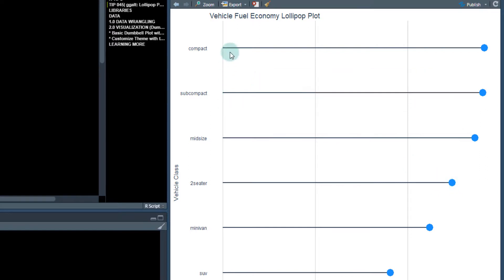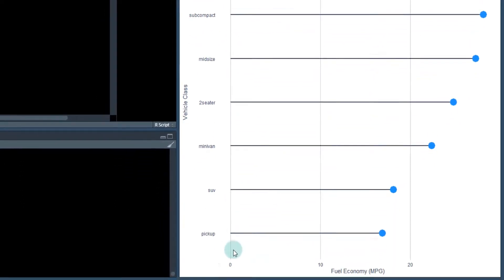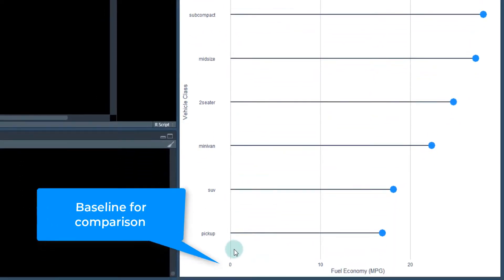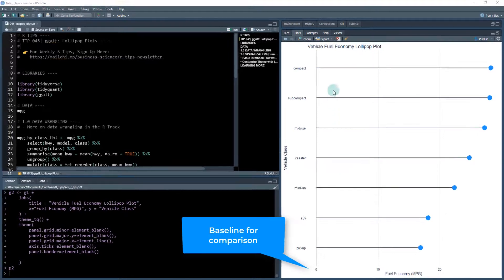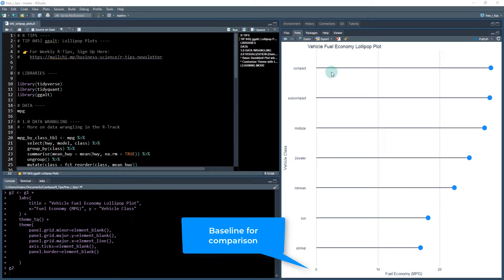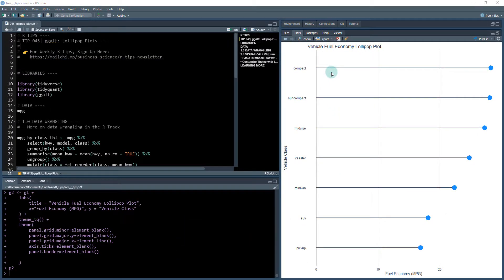And this is the average fuel economy for each of these types of classes of vehicles. So we're comparing them all to a baseline, which is zero MPG. And we can see that pickups tend to be lower. We can see that compact vehicles tend to be more.